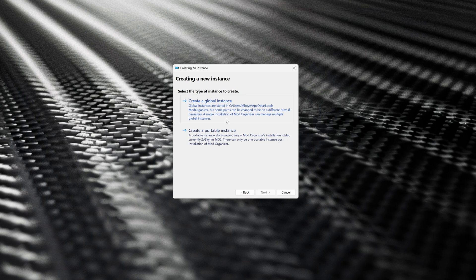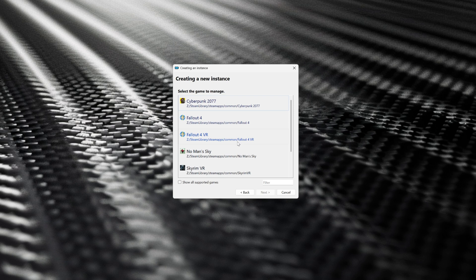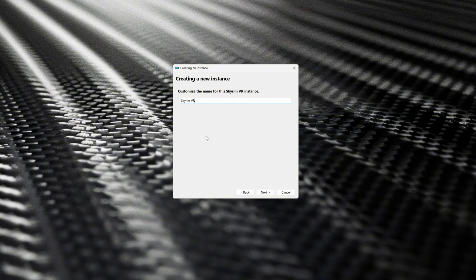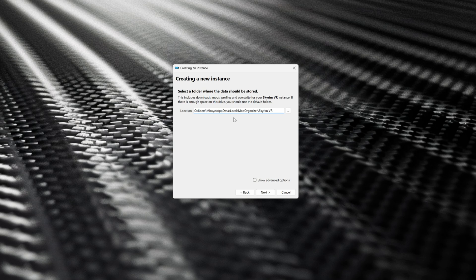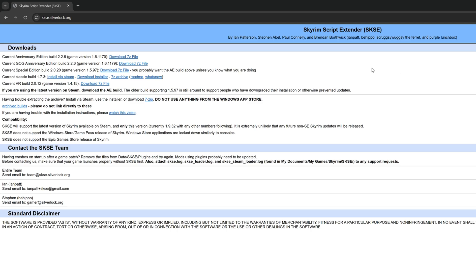So choose create a global instance. Once you've chosen it, it's going to ask you which game you would like MO2 to manage. You are of course going to scroll down and find Skyrim VR and select the name you want to choose for it. Just keep pushing next and you'll eventually reach the MO2 main page.